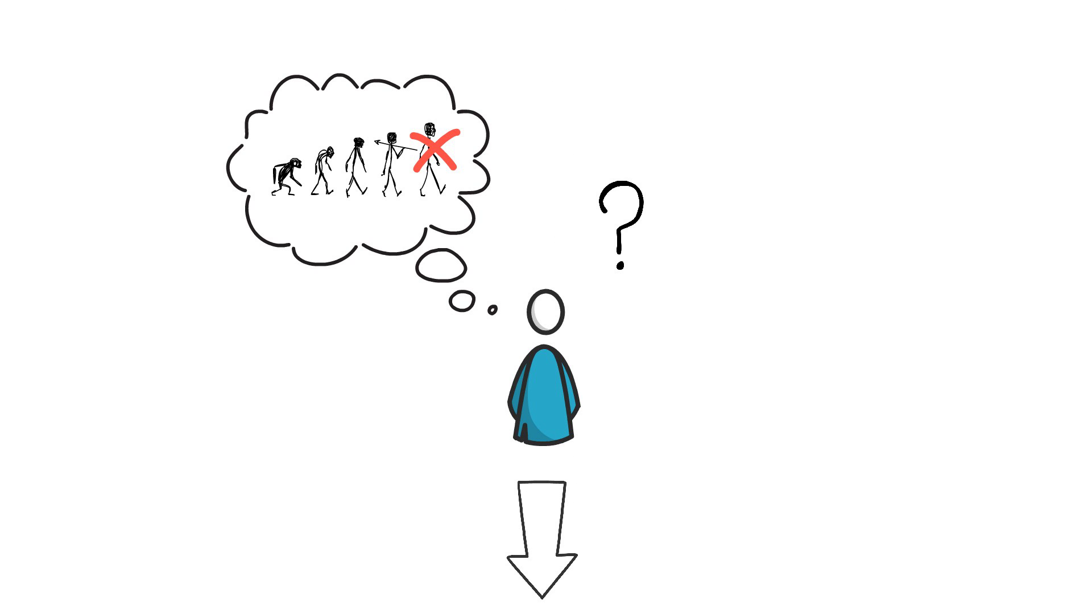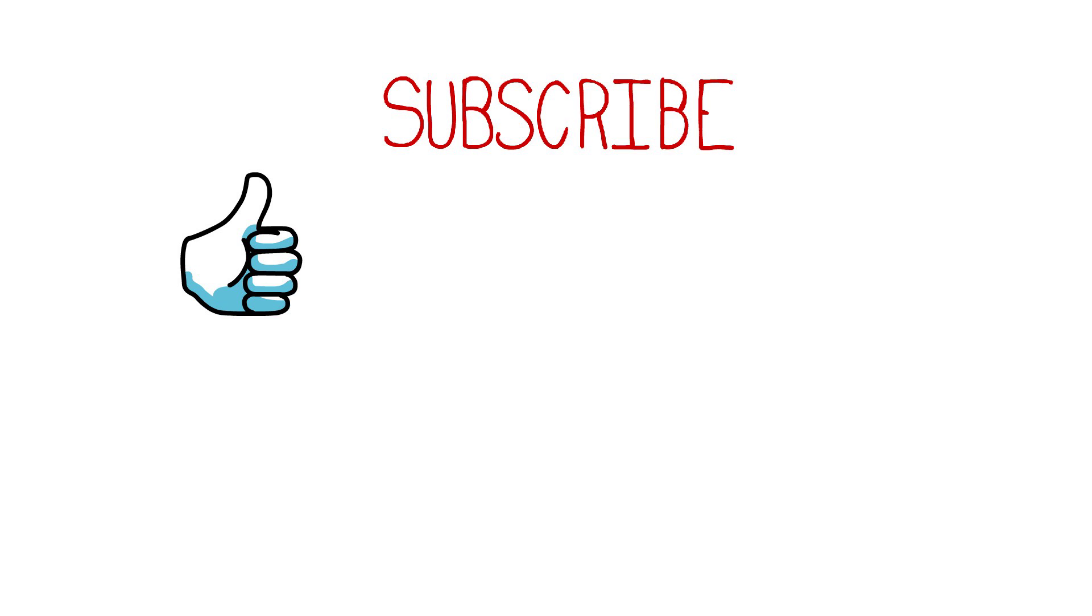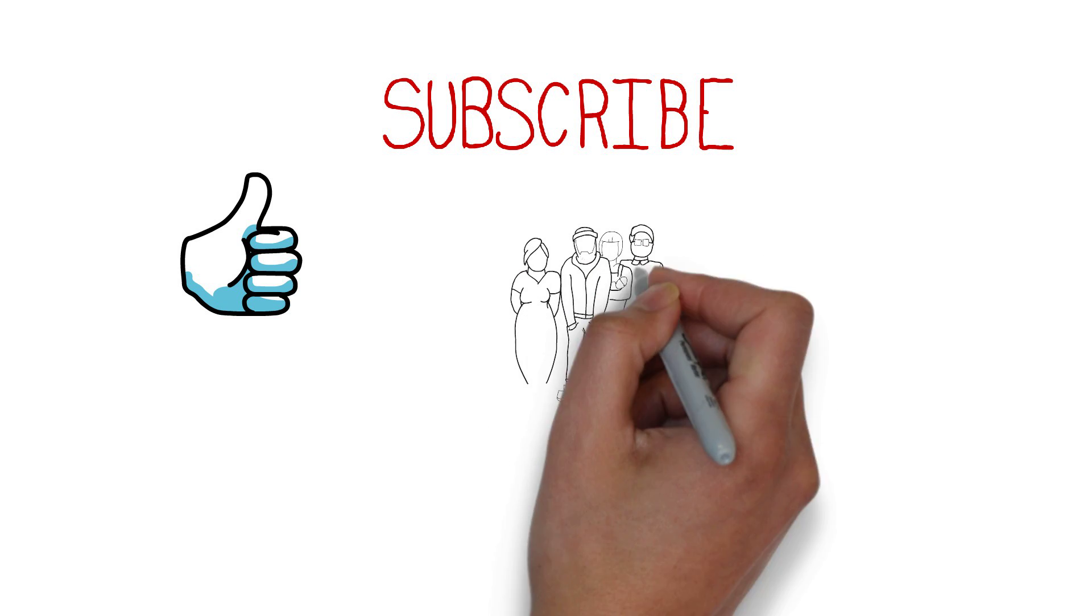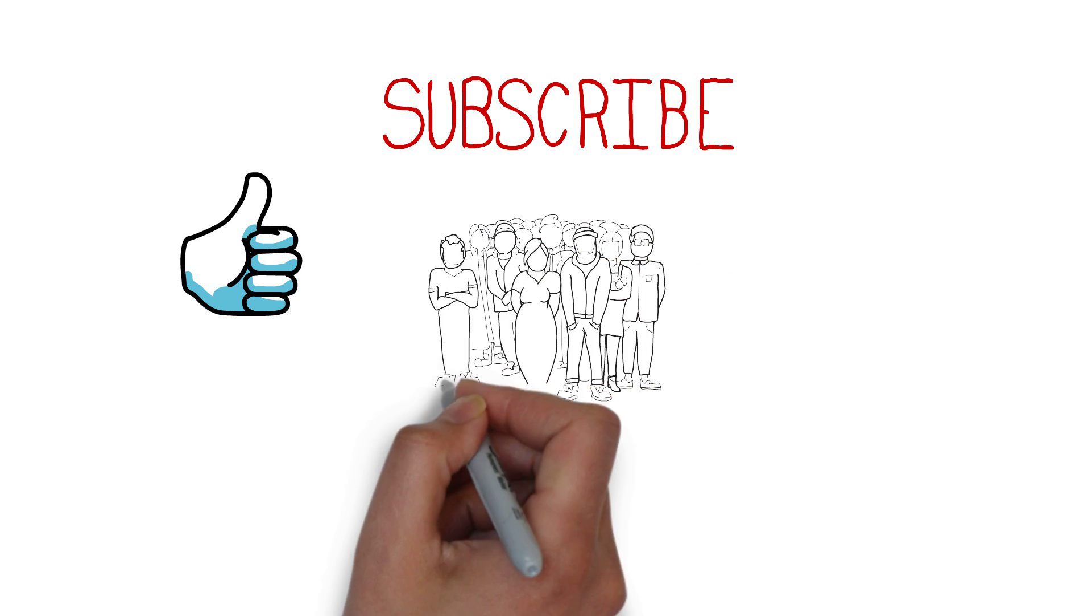And as always, if you enjoyed this video, smash the like button, subscribe to my channel and check out Finematics on Patreon to join our DeFi community.